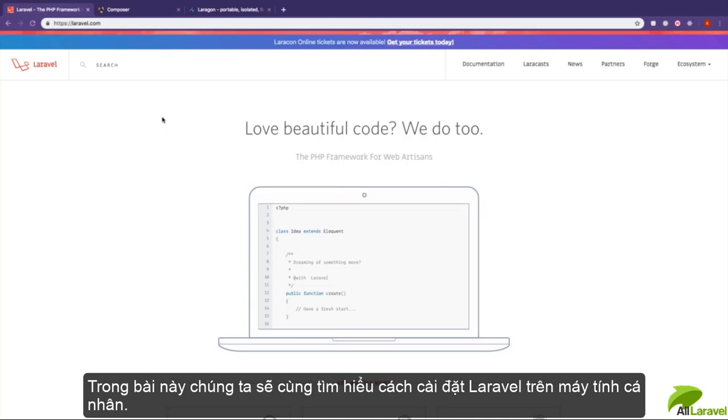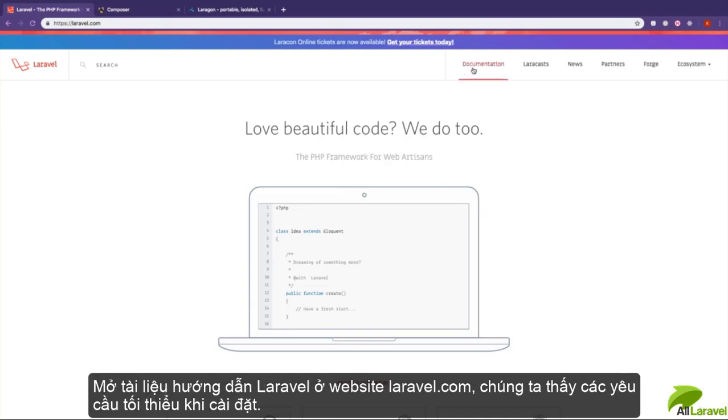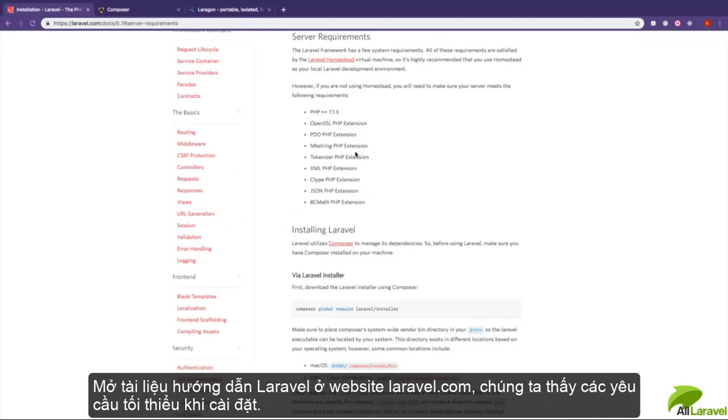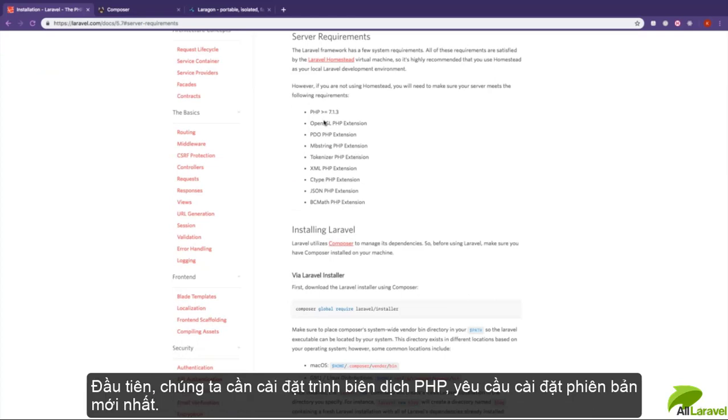In this lesson, we're going to learn how to install Laravel on our local computers. Open up the documentation and visit the server requirements under the installation. You need to have PHP installed on your local machine.